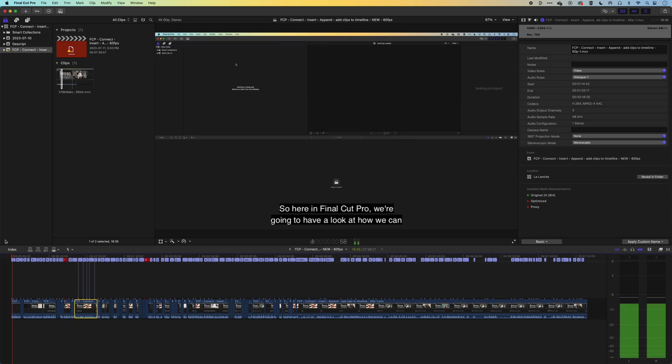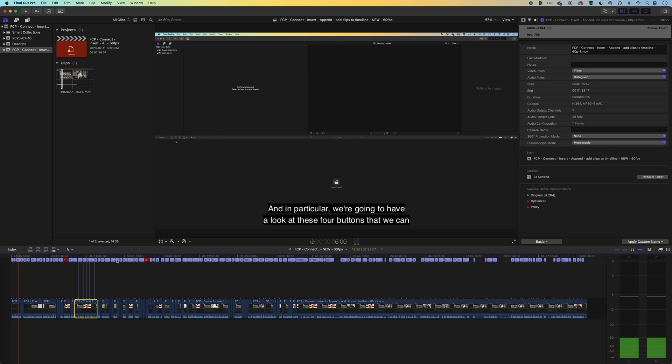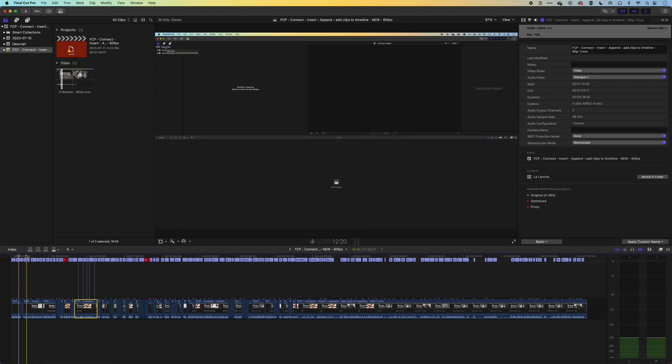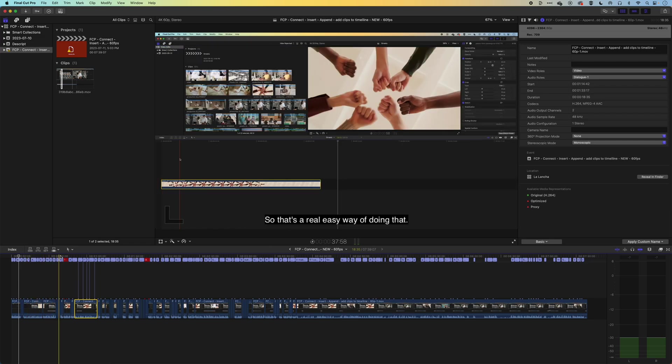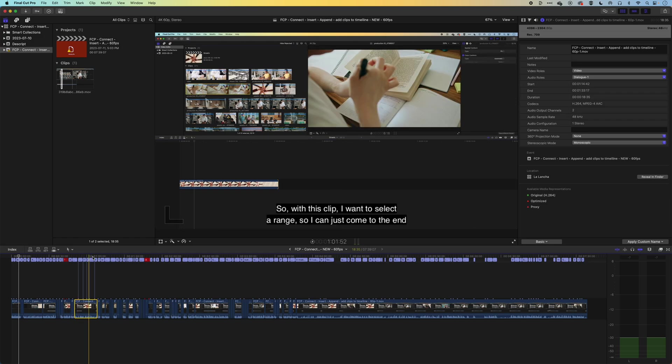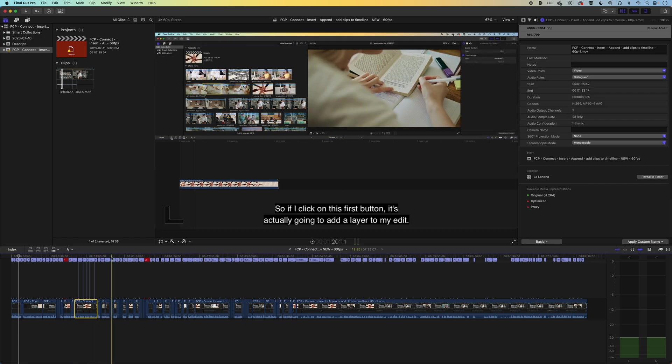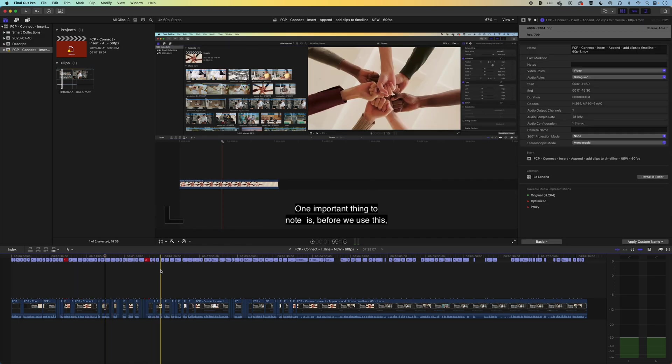So here in Final Cut Pro, we're gonna have a look at how we can get some clips down to the timeline. I've just been using this for a few days, but it seems really slick, the way that it's selecting the text in Descript. And then now that I've figured out how to get this from Descript into Final Cut Pro, I know I can use all the graphic elements and other tools that I like to use in Final Cut Pro for refining my edits. So overall, I'm pretty happy with this workflow.